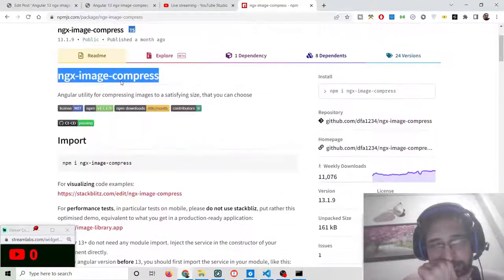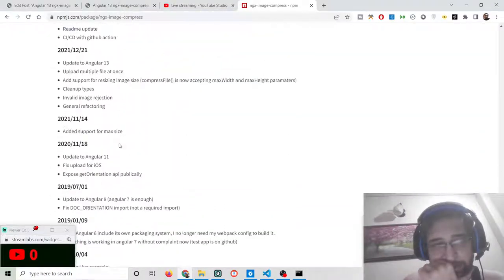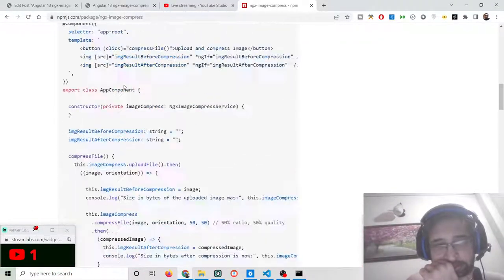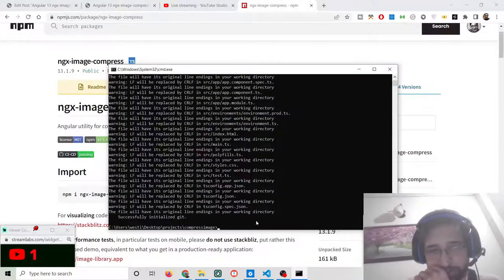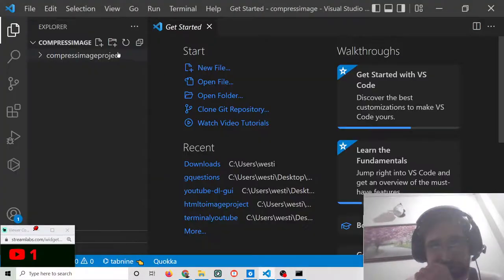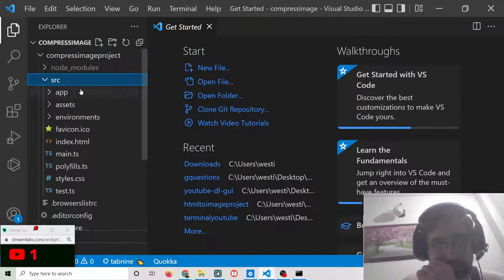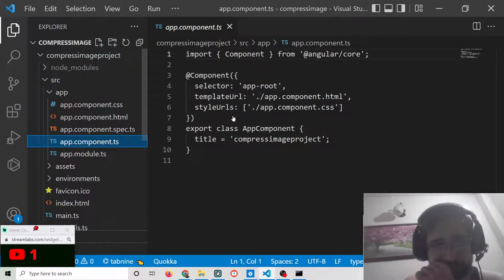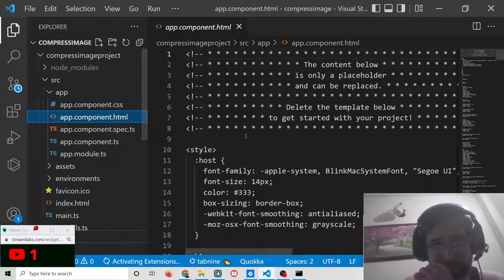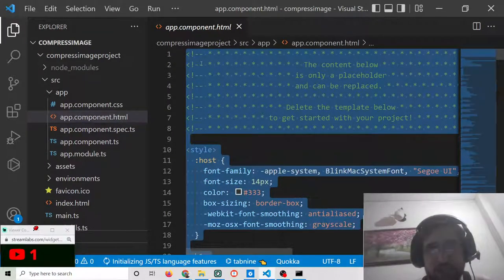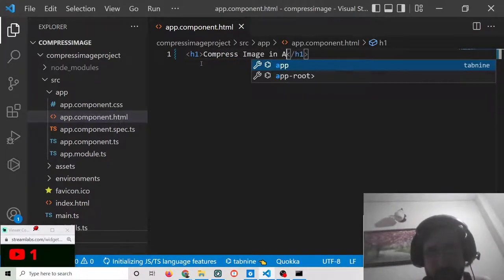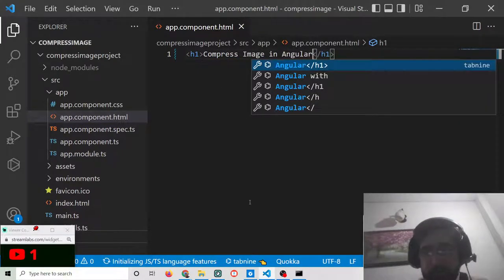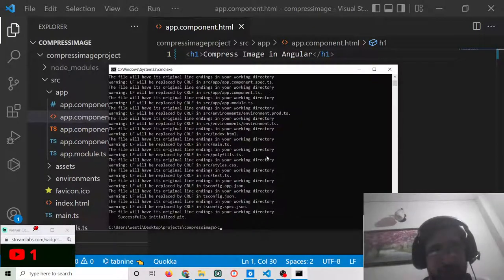The documentation is good — you can read more about it and the example code is given there. It is a very popular module with around 11,000 weekly downloads. Now you can see the project is installed and contains all the files including app.component.ts. We will delete the default content and just add a simple heading that says 'Compress Image in Angular'.